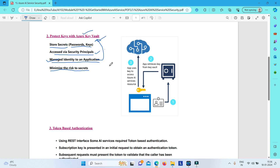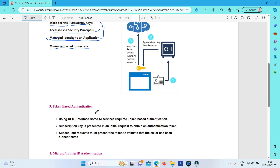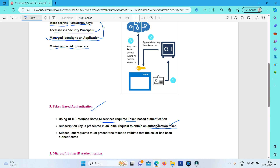Another option is token-based authentication. Your AI application or AI service is accessed using a token. When your application tries to access the AI service, it is first asked to obtain an authentication token using the subscription key. In subsequent requests, your application must provide this authentication token to validate that the caller has been authenticated. This token remains valid for 10 minutes, after which you must regenerate it. This way you are not passing your subscription key over the network repeatedly — you only access it via an authentication token that expires after a certain time.